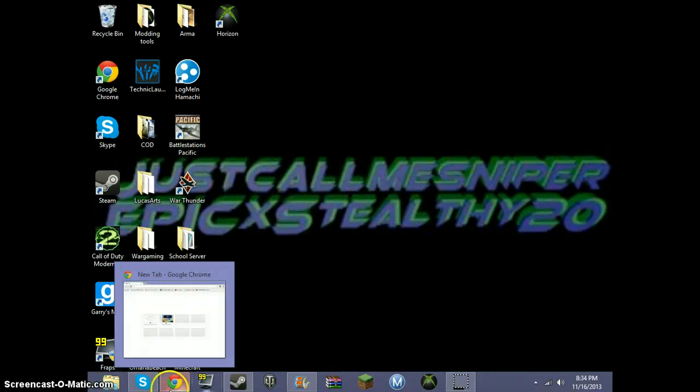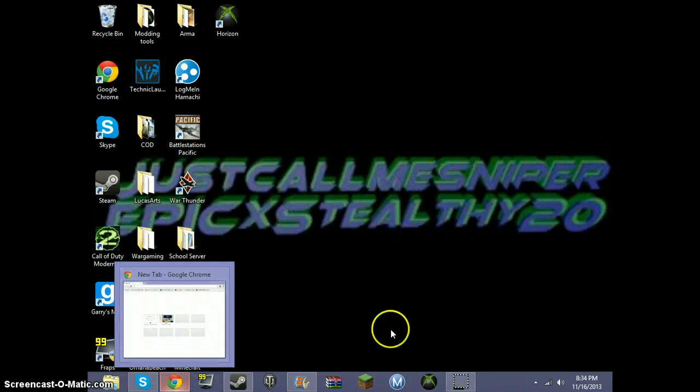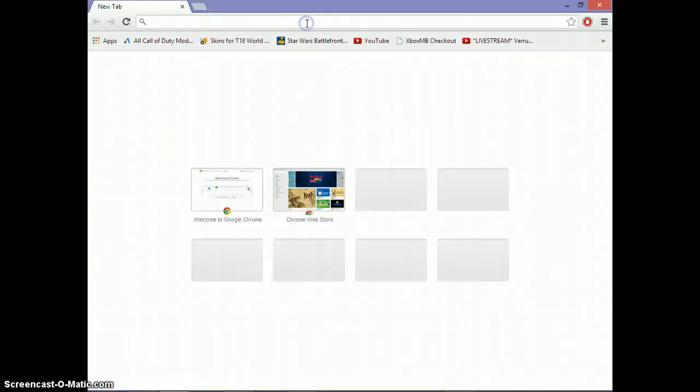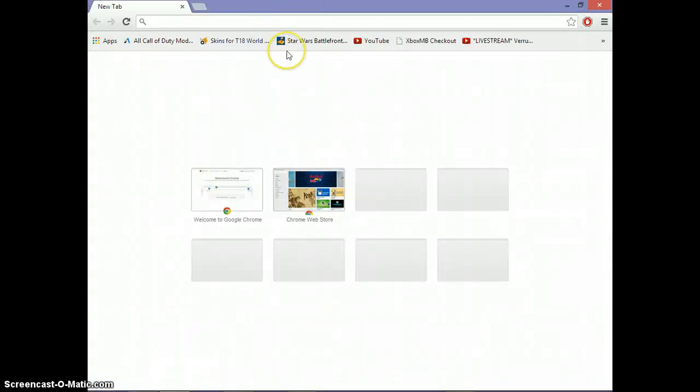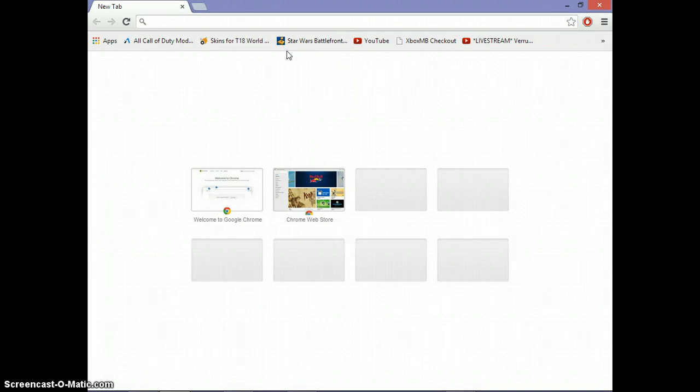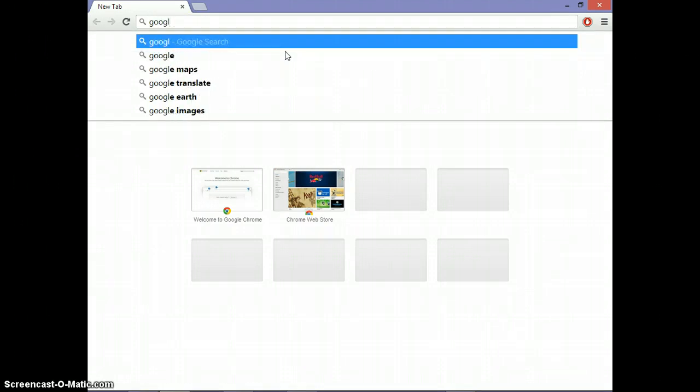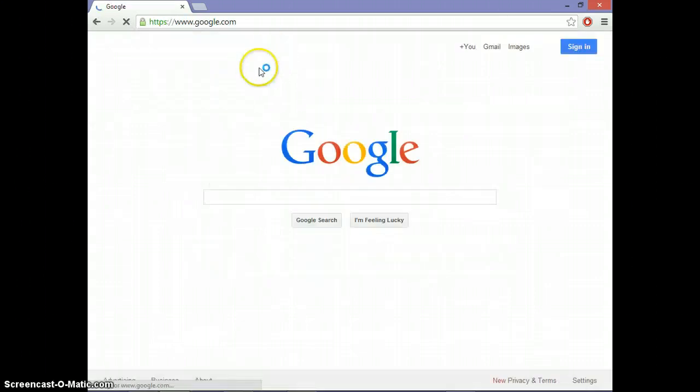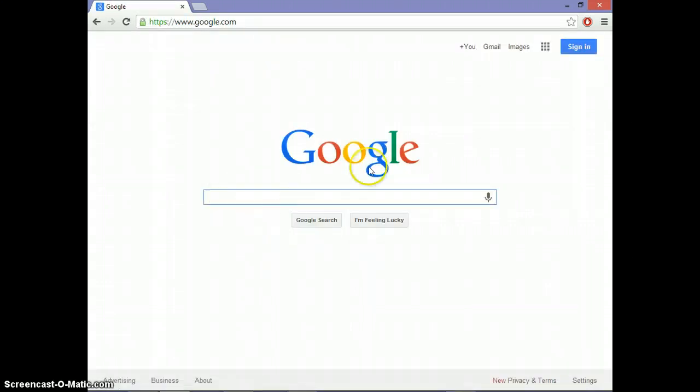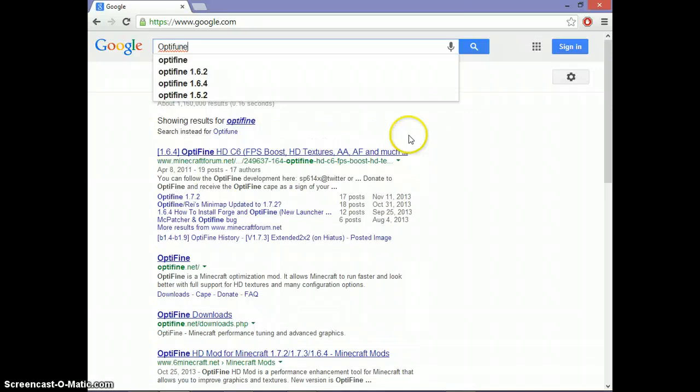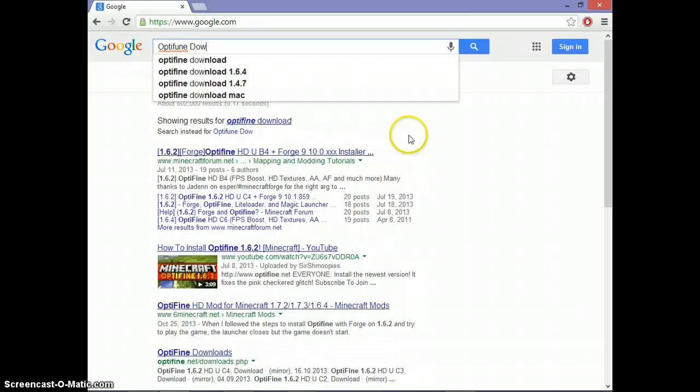So let's get right into it. First, you want to go to whatever your browser is, your Google, Internet Explorer, Firefox, whatever. So then you want to go to google.com. I'm pretty sure I just typed that in. I'm a good noob. Anyway, then type in the search bar, OptiFine download.